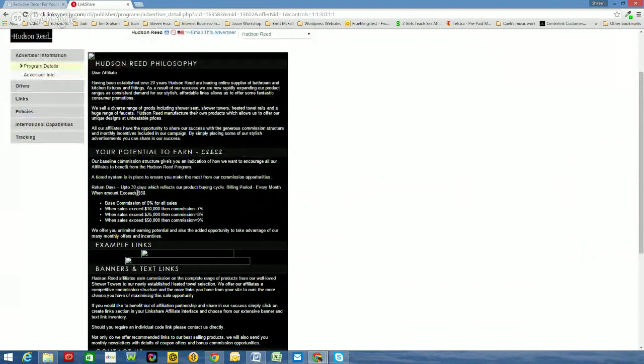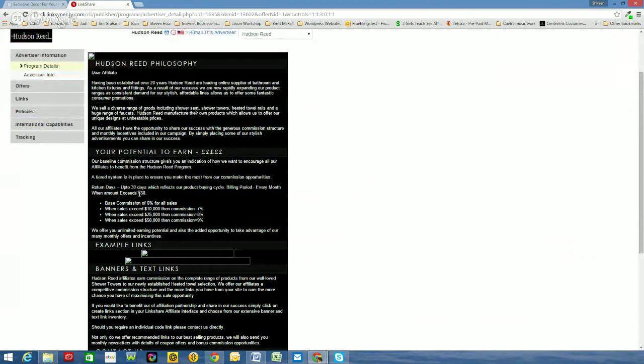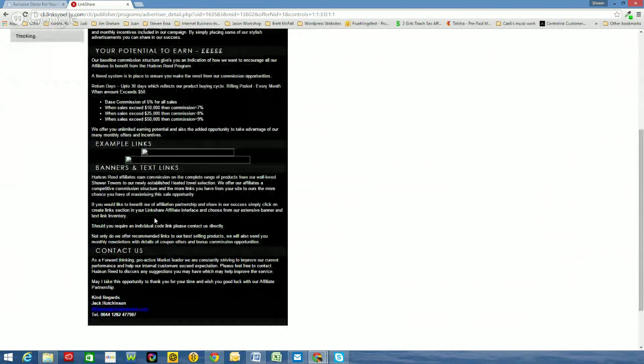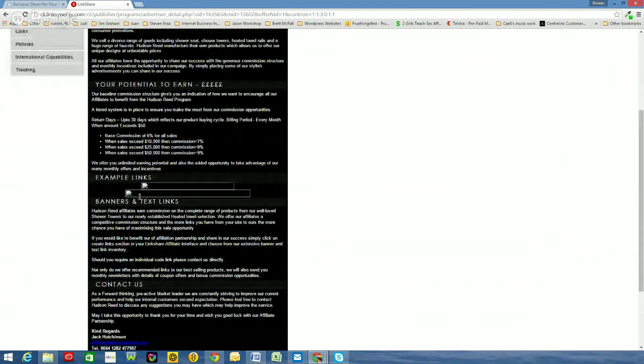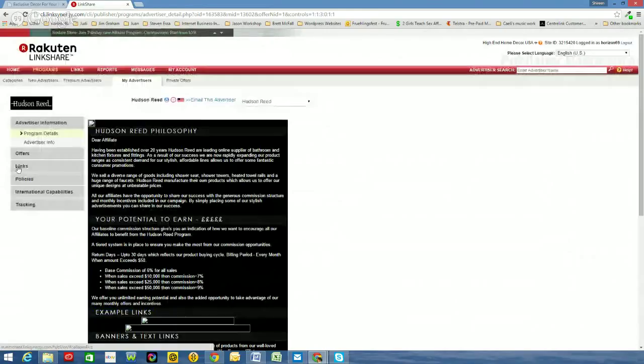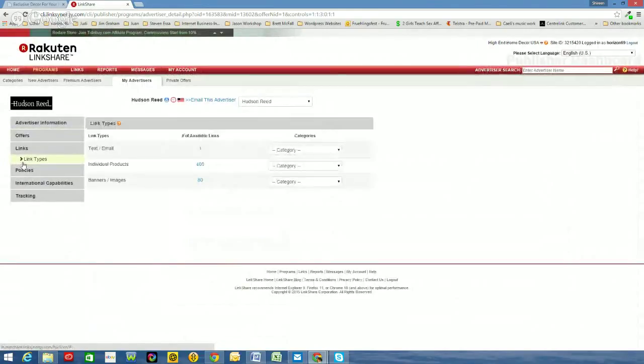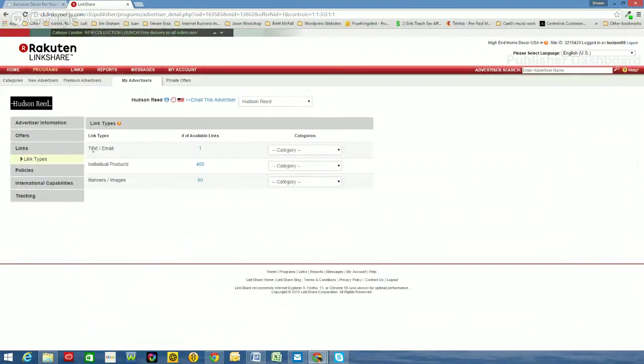So straight away just gives me a bit of information from Hudson Reed as to what they have to offer. Now I want to grab a text link and a banner and add it to my site. Now you can see there you can read down, it gives you some good information there, commission rates and who to contact as their affiliate manager. So I need to go to Links.